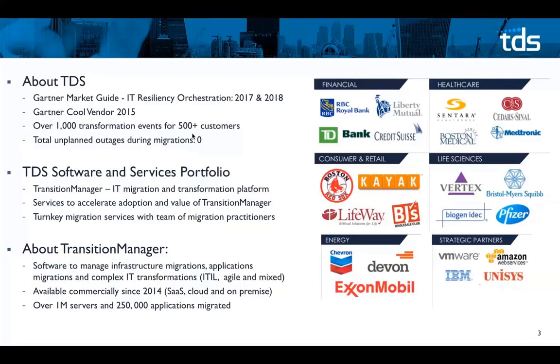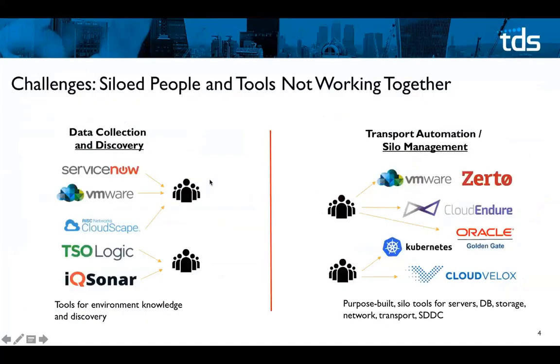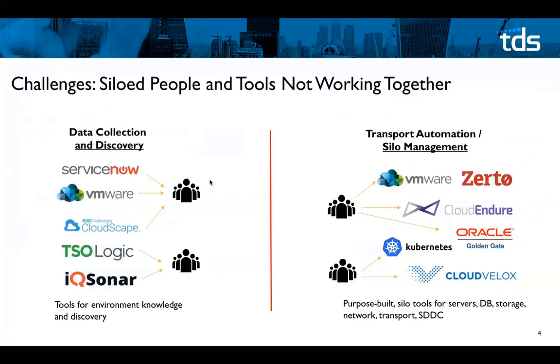We also provide enabling services to accelerate the adoption of Transition Manager for your migration practice as well as turnkey migration services led by my colleague Steve out of our delivery business unit. The tiles on the right of the slide just give you a sense of the verticals that we played in. You see financial, healthcare, and health sciences as well. So we'll just jump right into market challenges and then we'll do a bit of a Transition Manager demo to get you centered on our product.